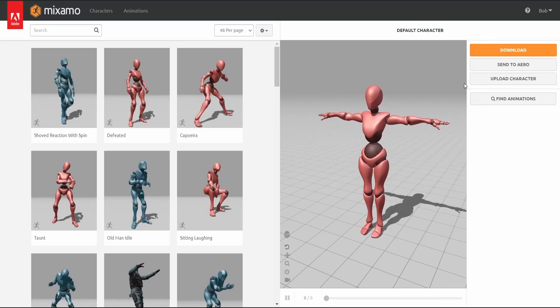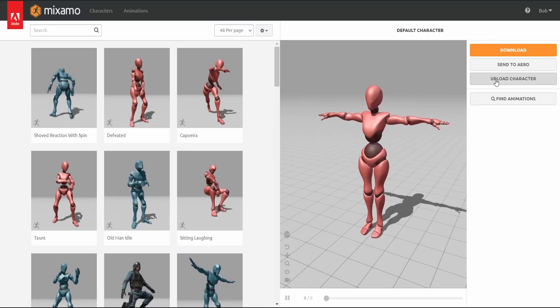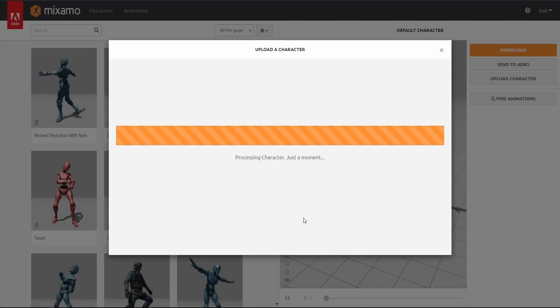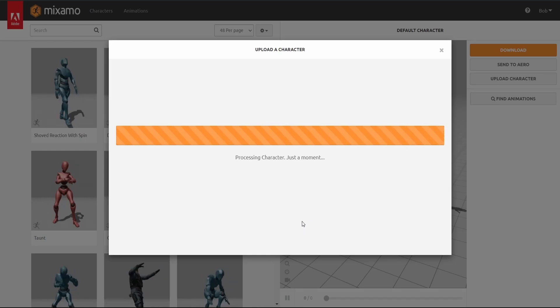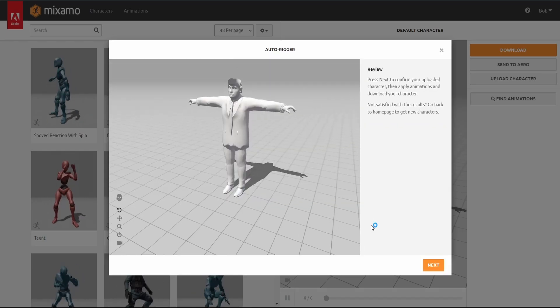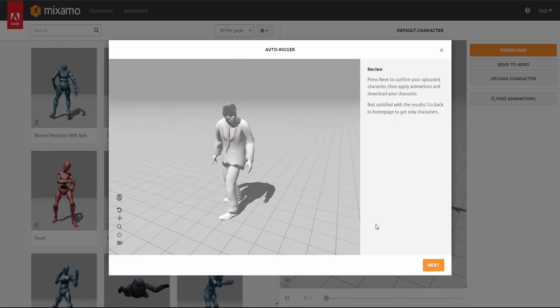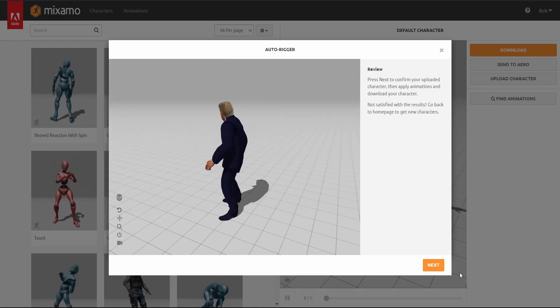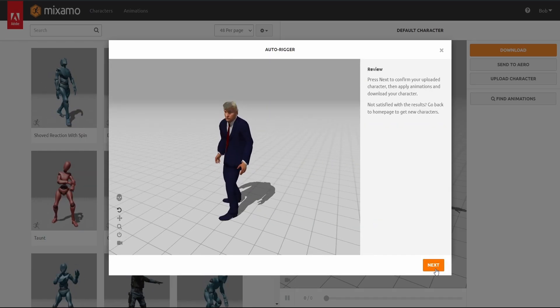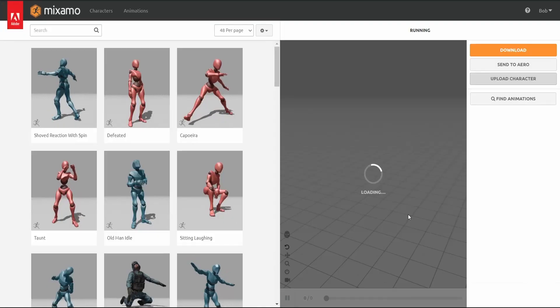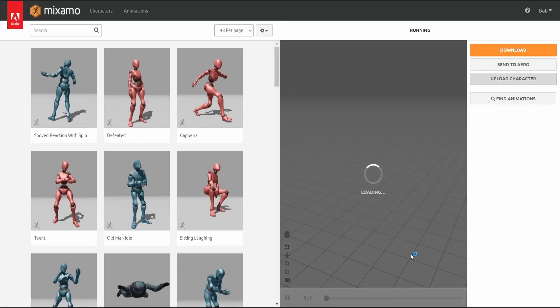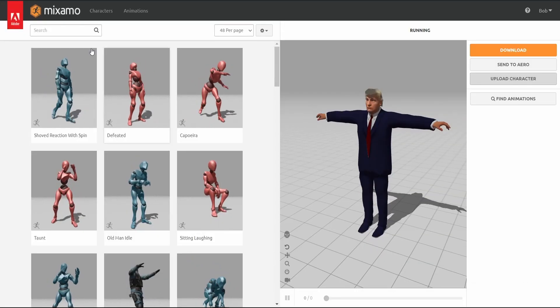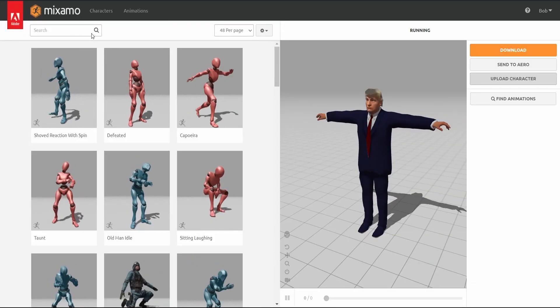After having your custom model, navigate to the Mixamo website through a search engine or in the description. Once there, upload your custom model. Please note that you need an account with Adobe before you can use Mixamo, although Mixamo is completely free and does not require a subscription.